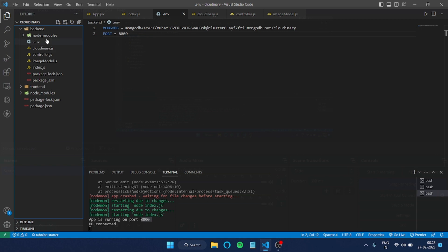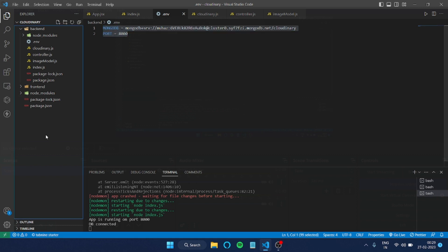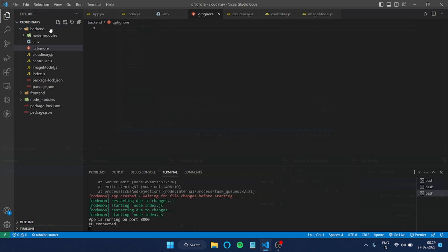Now the issue is, we've added this .env file. Now if I upload this or push this, the .env file will also be pushed to GitHub. Then what is the use of using this, right? For that, we have to create another file which is .gitignore.